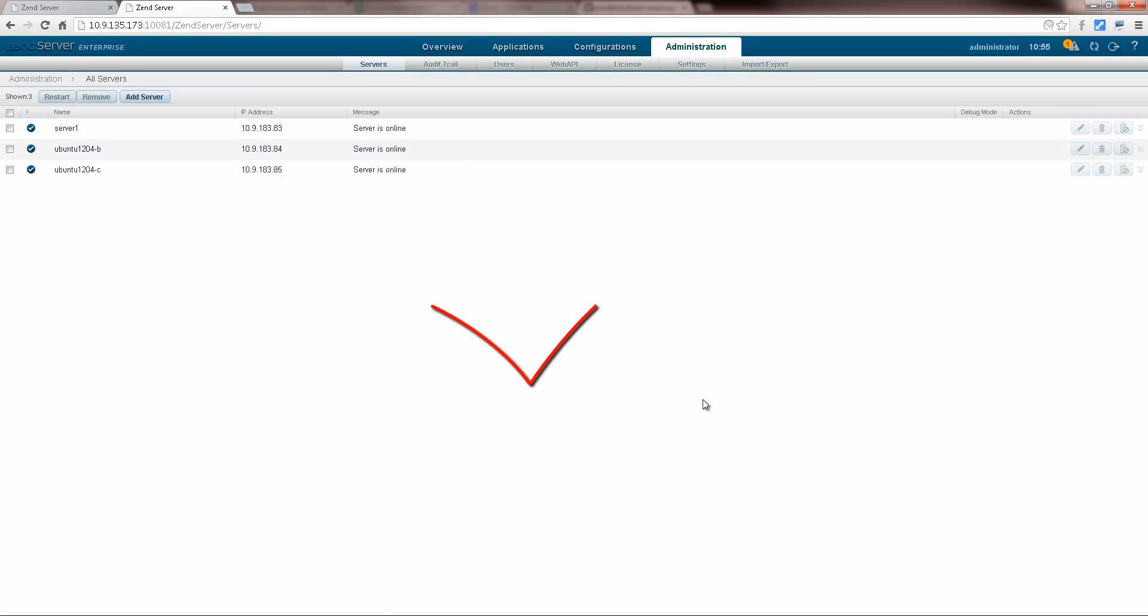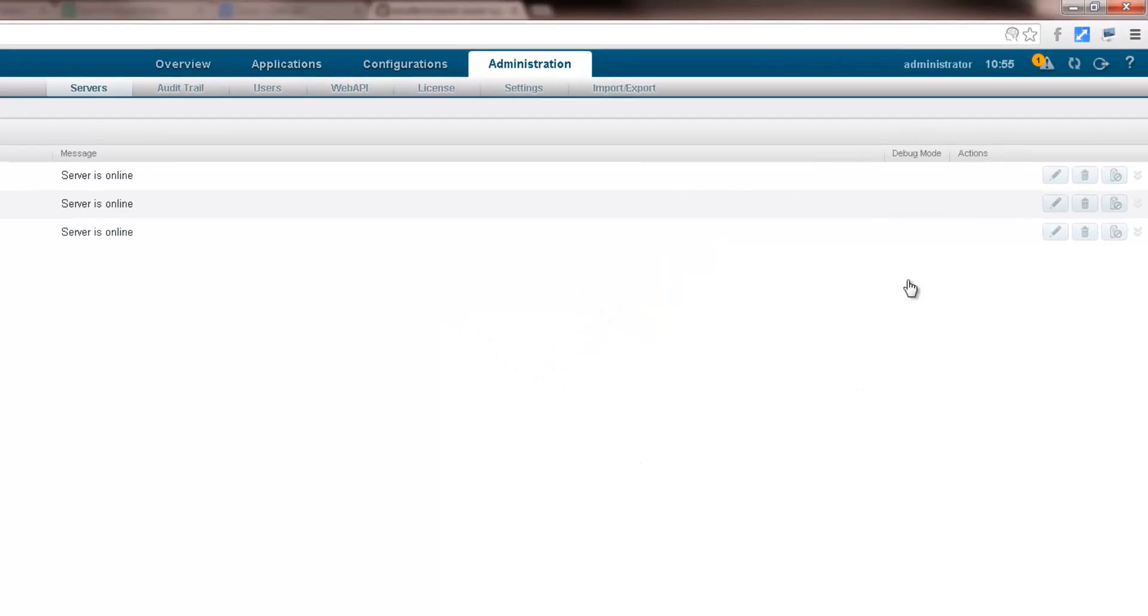So I've now got a cluster consisting of three servers. Just going to change the names of the new additions.